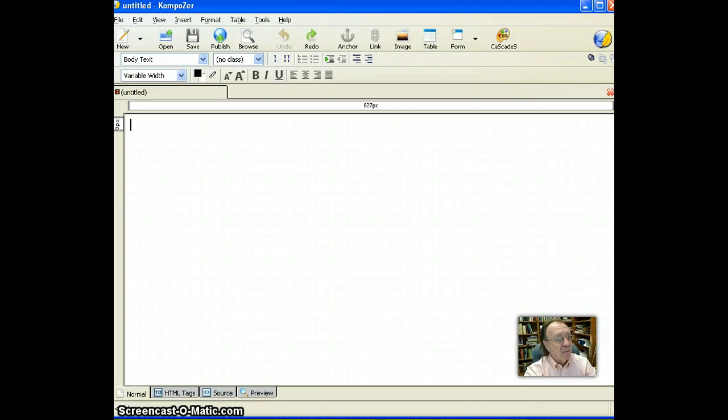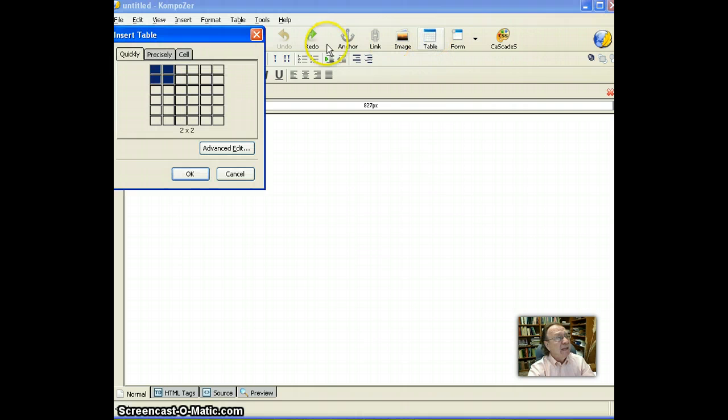We're going to insert a 1 by 6 table in our document — that would be one row by six columns. I'm going to click on the table icon, then drag through until I have a 1 by 6 table. Click the mouse, and here's our 1 by 6 table.